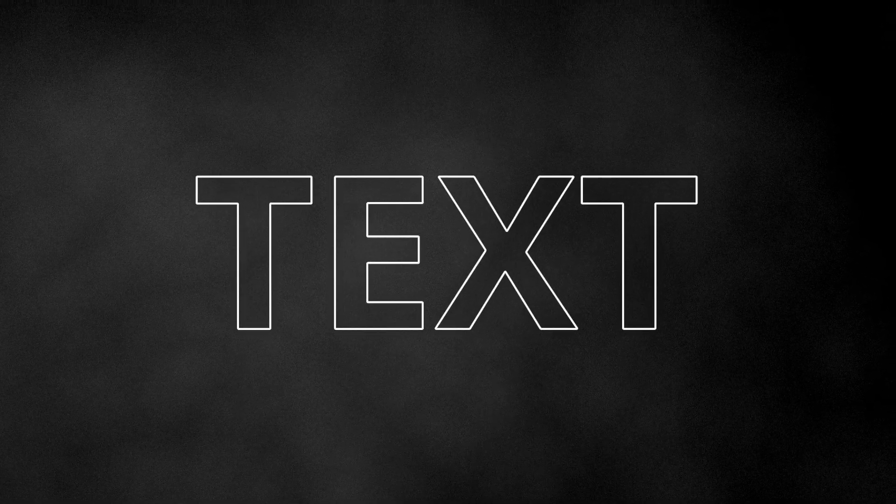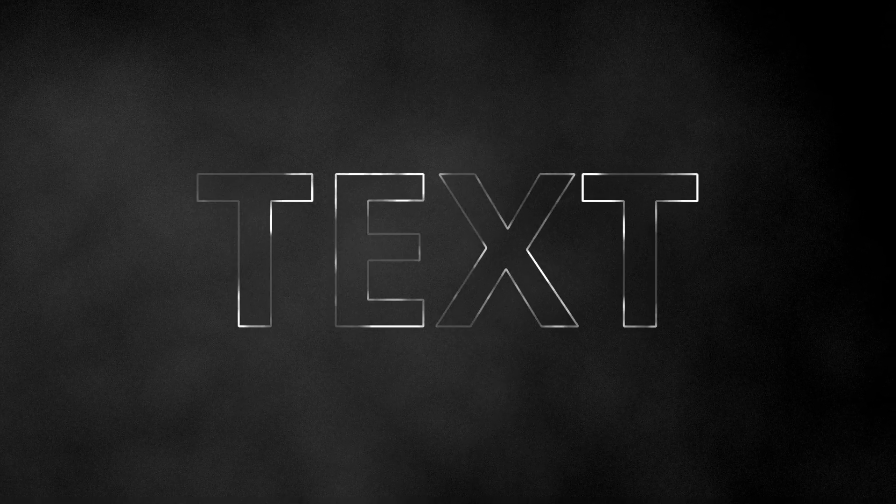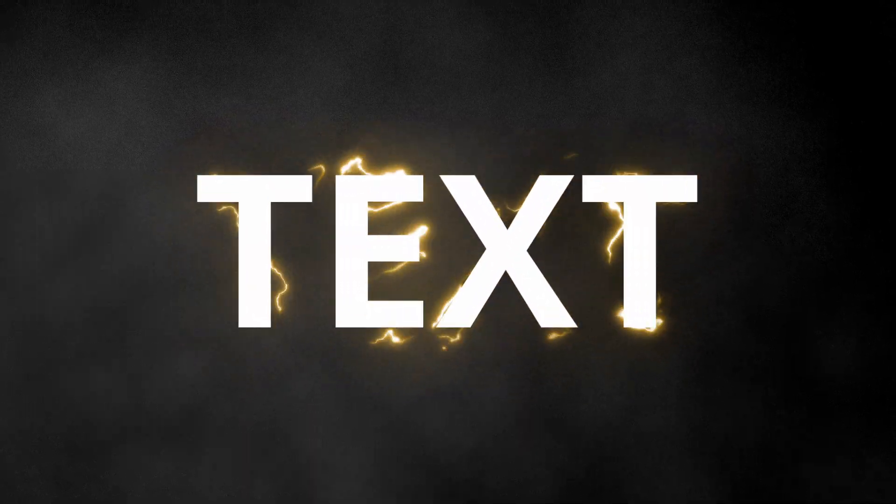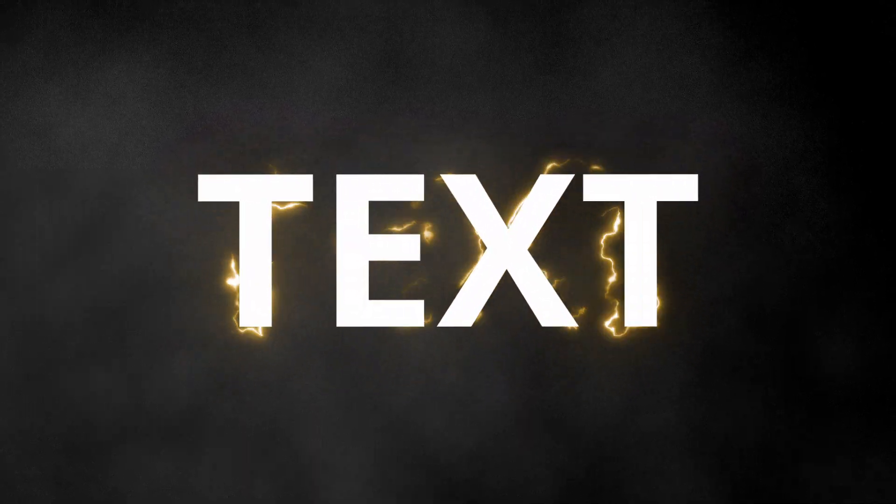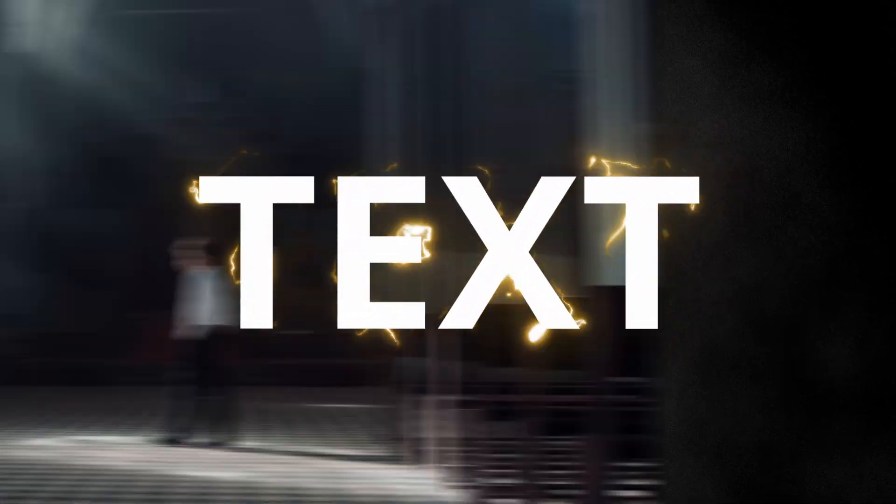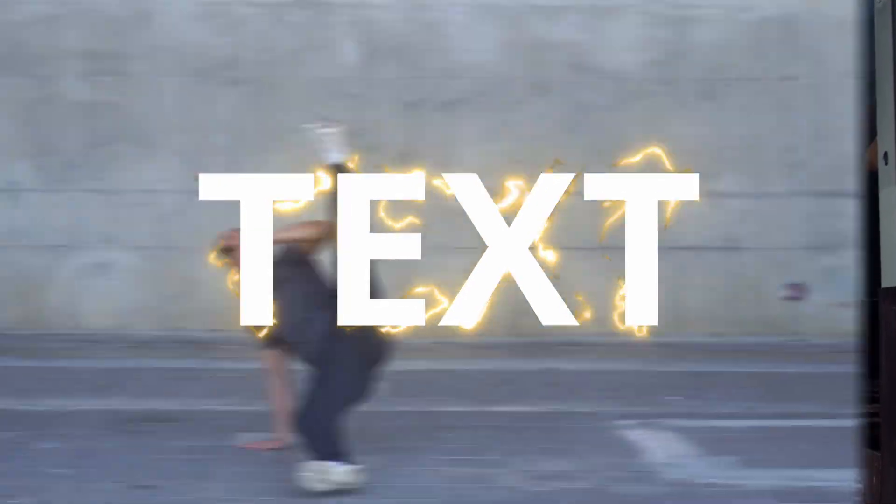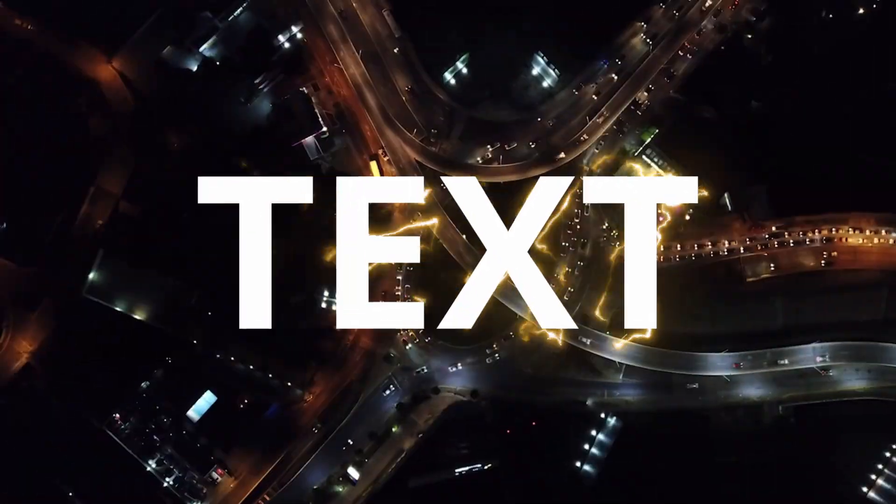Just as an overview of what we're going to be doing, we're going to take our text, isolate just the edges, roughen that up and distort it, then we'll add some glow and color, and finally we'll add that over our text again. And as a bonus, I'll show you how to add that over any footage. Let's begin.